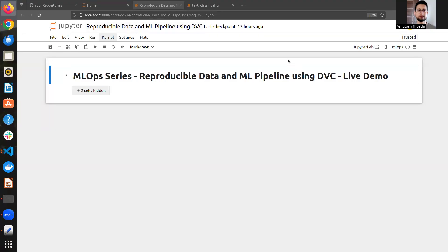Hello guys, welcome back to my channel. Today I'm going to talk about a concept named reproducibility. Reproducibility is very important in the MLOps world - it makes sure that your ML model is consistent across different lifecycle stages. Whatever level of performance we get during the development phase should be the same in staging or testing, and should carry forward to live prediction in production.